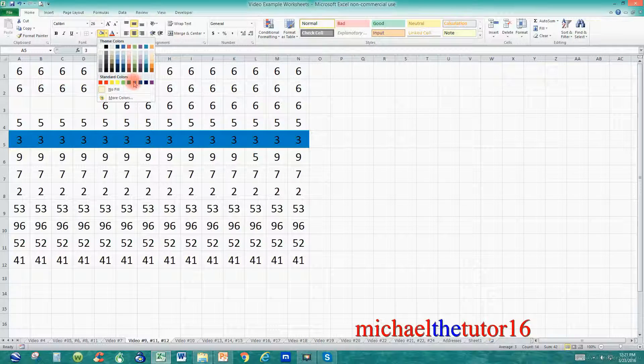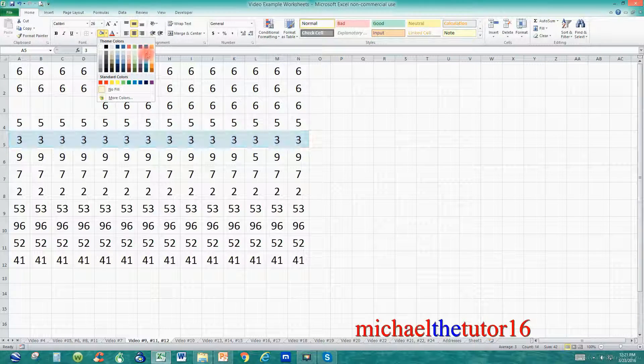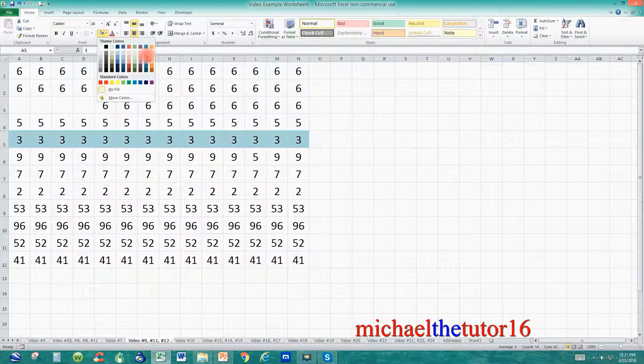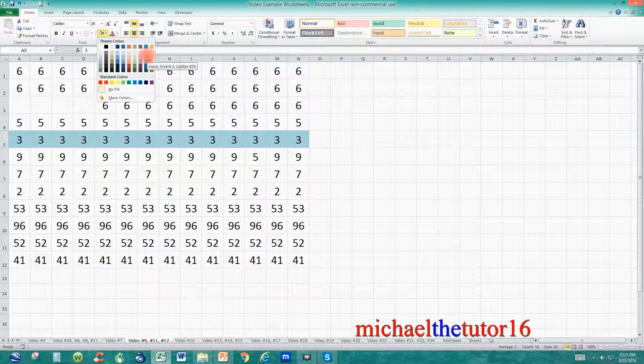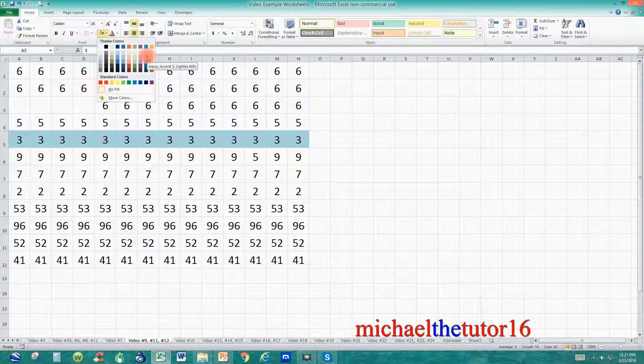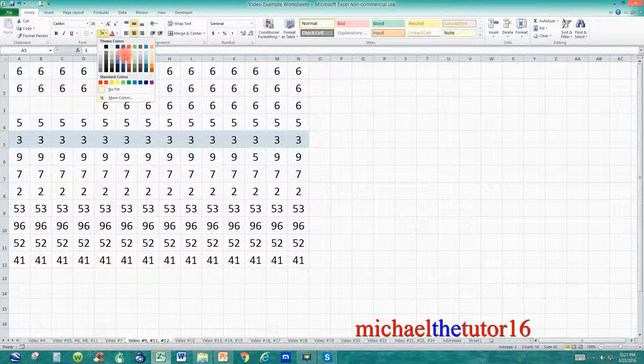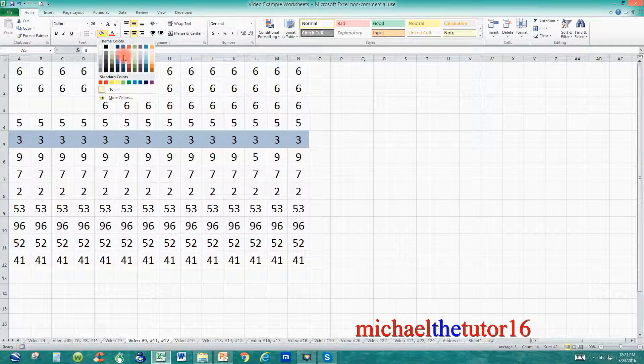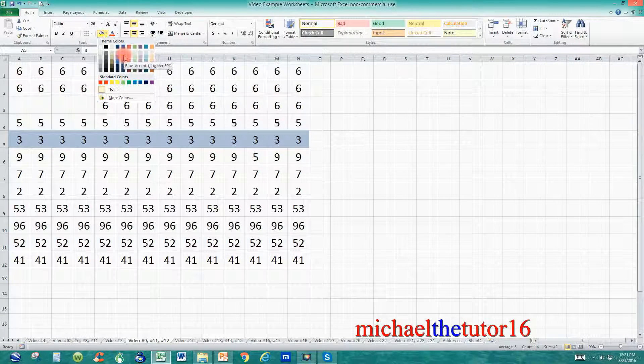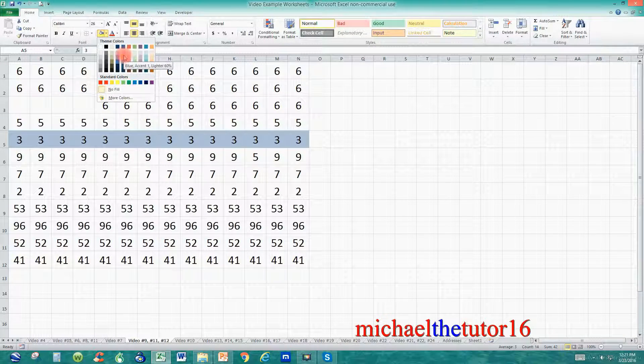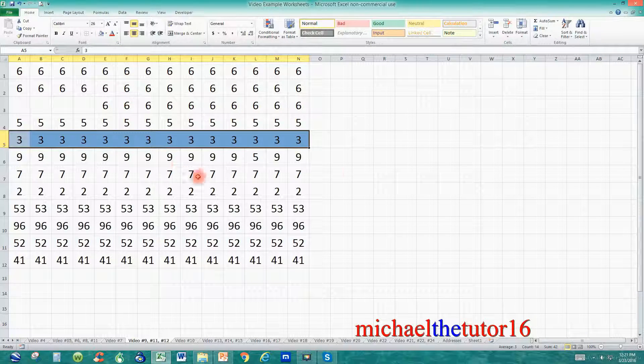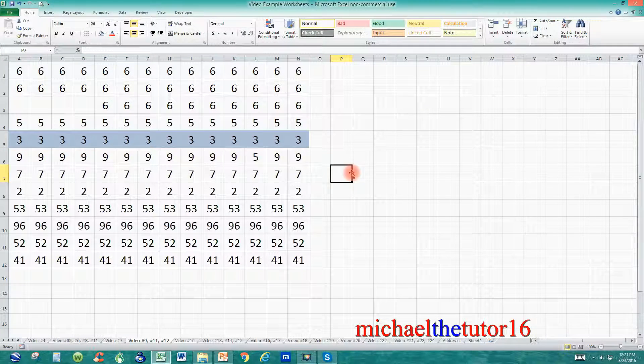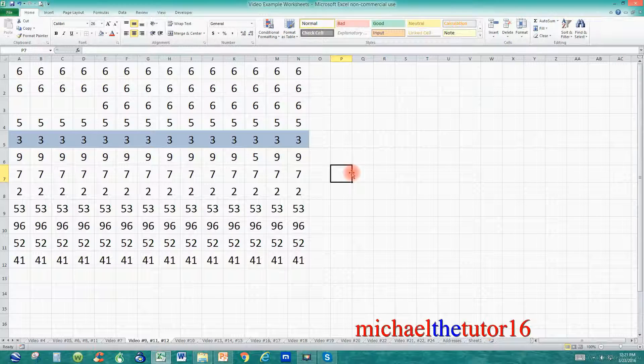If I wanted to highlight all of these in blue I would want to find a blue that would be easy on the eyes but not so dark that the print wouldn't show up properly. I'm going to go over and use this color blue right here. Once I find the color I want I'm going to click on it one time and now you can see that all of my number 3's have been fill colored with blue.